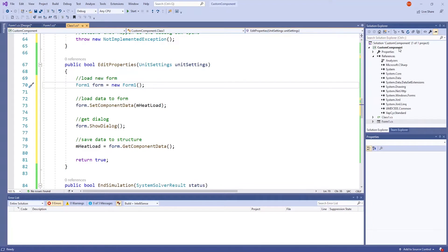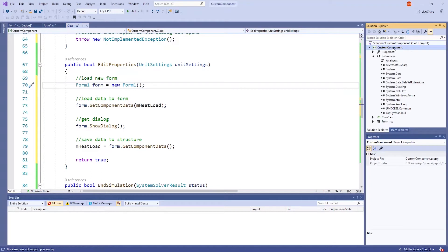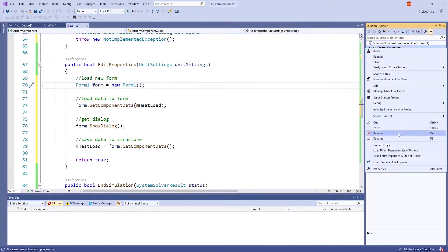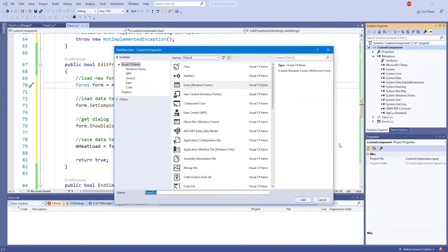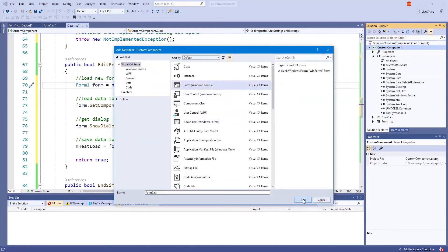To create a form, make sure your project name is selected, so custom component is selected for me, and right click. Then go to add form windows forms, select form windows forms, and press add.